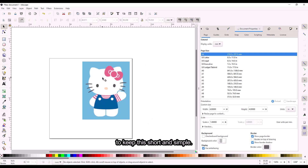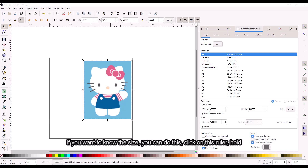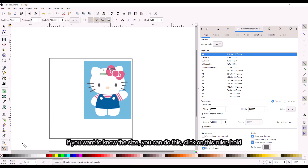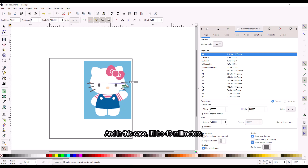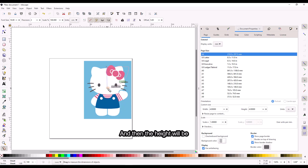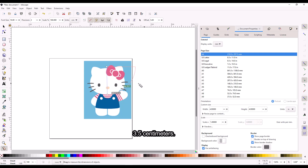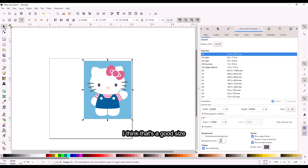I'm going to keep this short and simple, so I'm going to digitize the head here. If you want to know the size, you could click on this ruler and hold down your mouse. In this case it will be 43 millimeters, so that's about 4.3 centimeters, and then the height is 3.5 centimeters — that's pretty good, a good size for my embroidery.